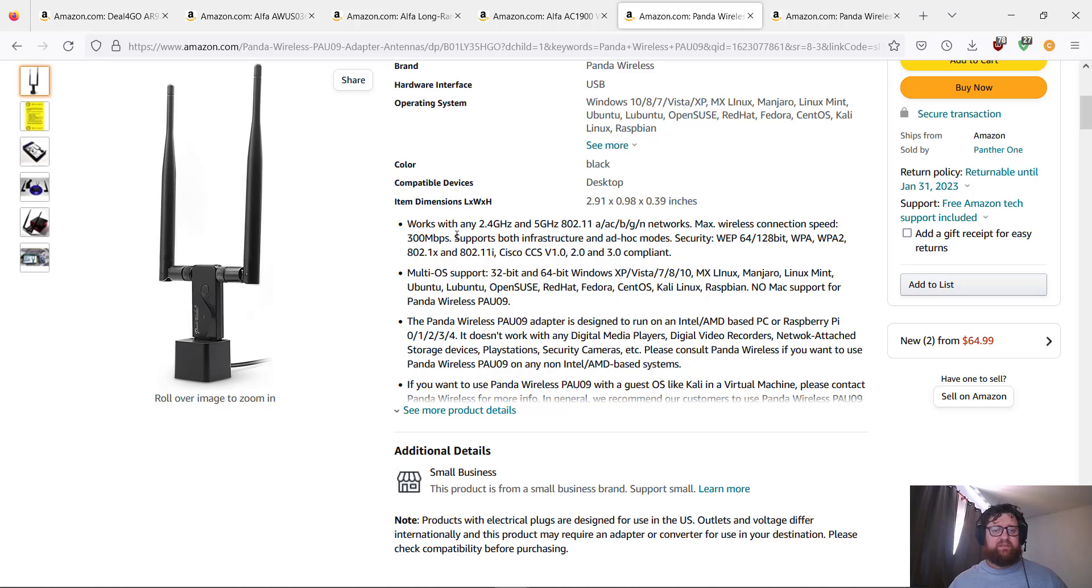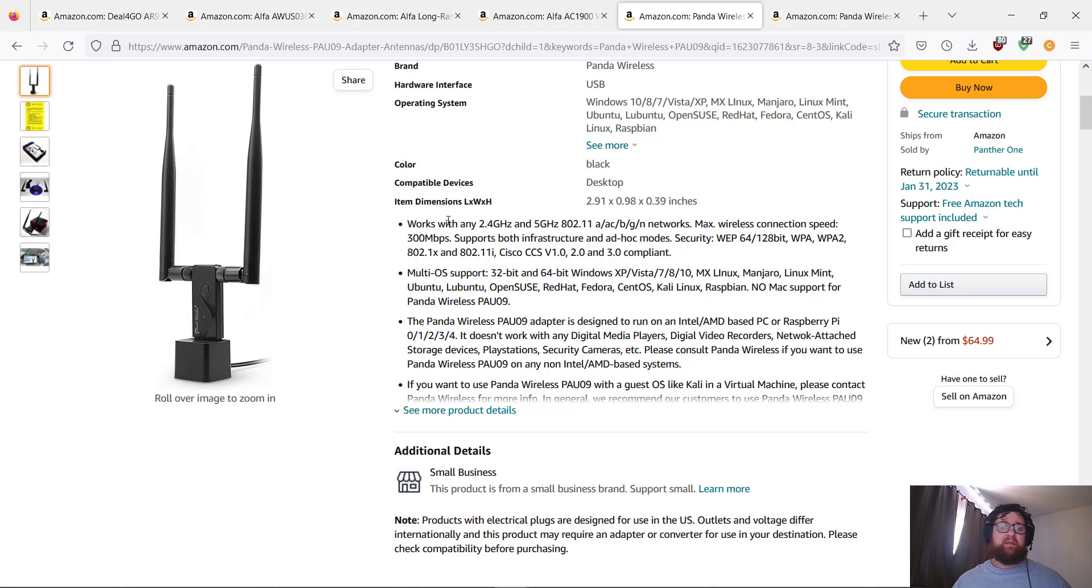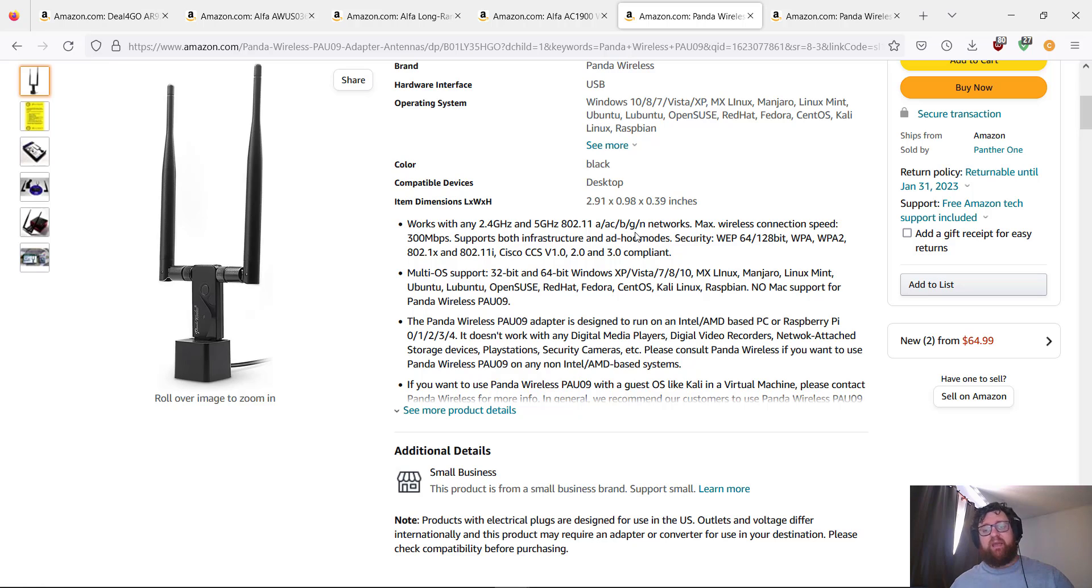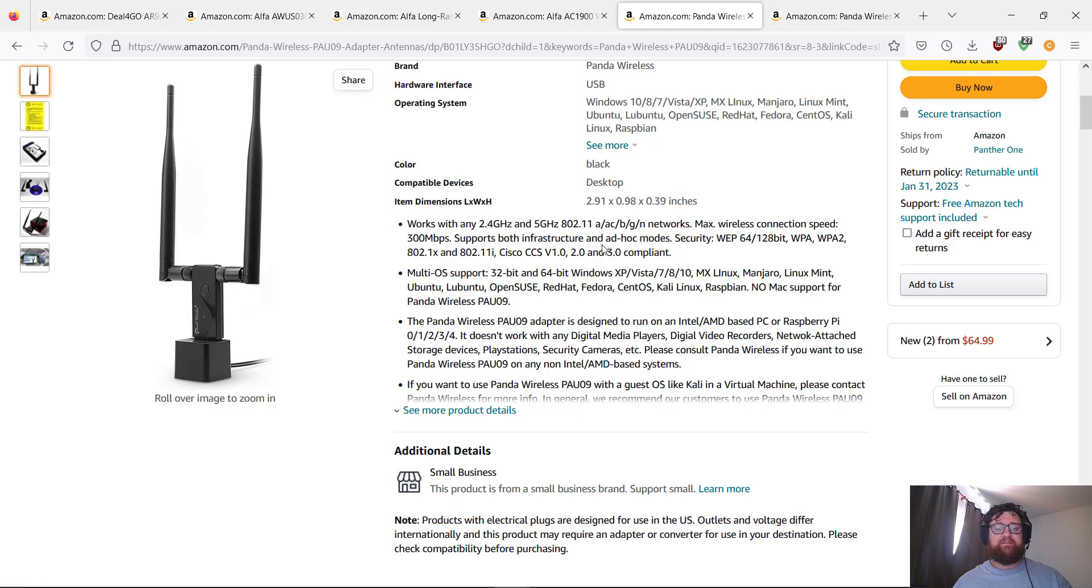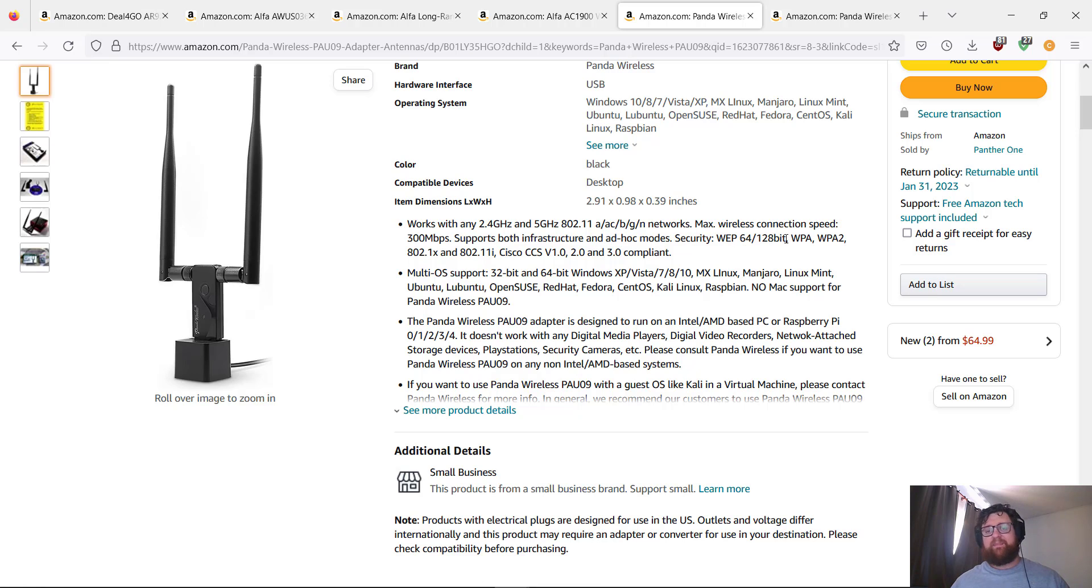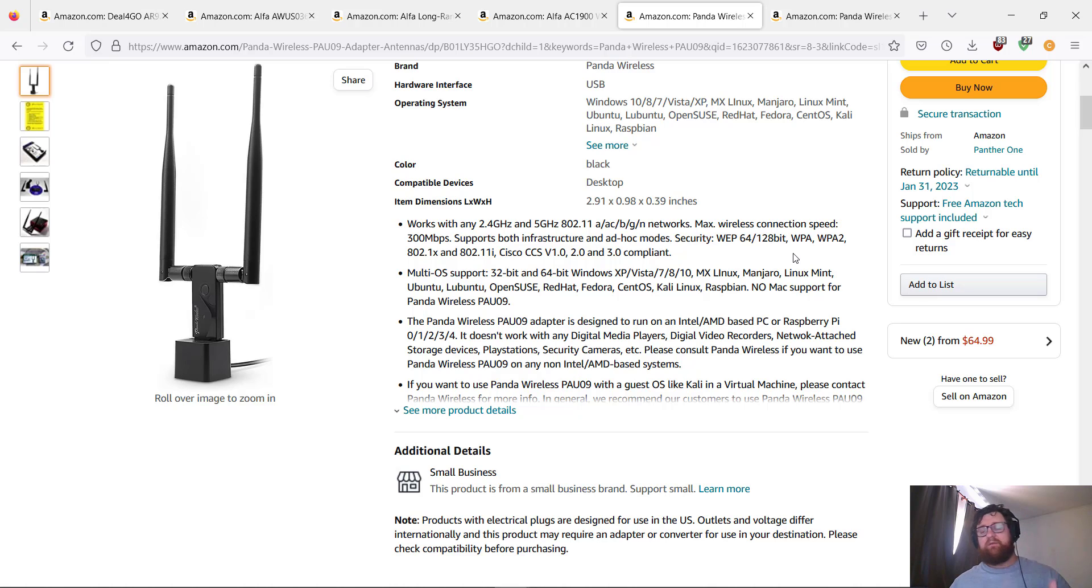The price is $65 also. And then here we have some information like: works with any 2.4 and 5 gigahertz 802.11 A, AC, B, G, N networks. Max wireless connection speed 300 megabytes per second. Supports both infrastructure and ad-hoc mode. Secure with WEP 64 and 128-bit.